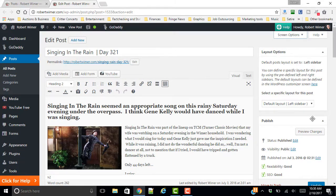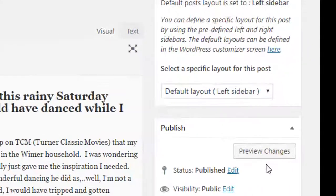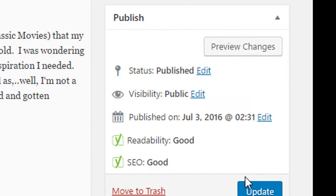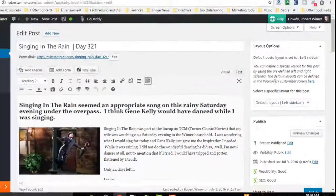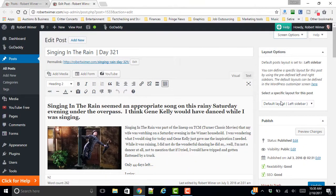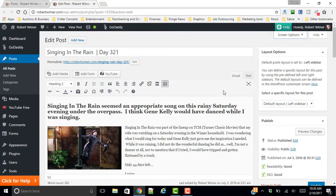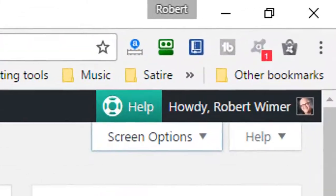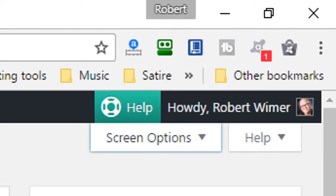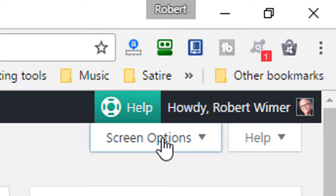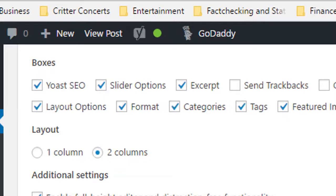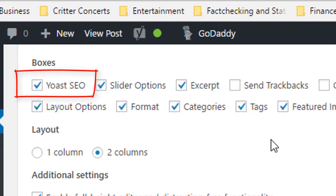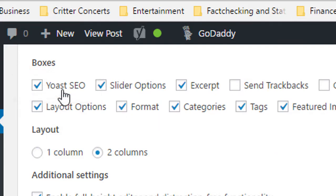The first thing that you are going to see, if you haven't already activated it, is the readability, or this portion right here. And what you're going to want to do, if you don't see your Yoast options already within your post, you're going to want to go to your Screen Options,